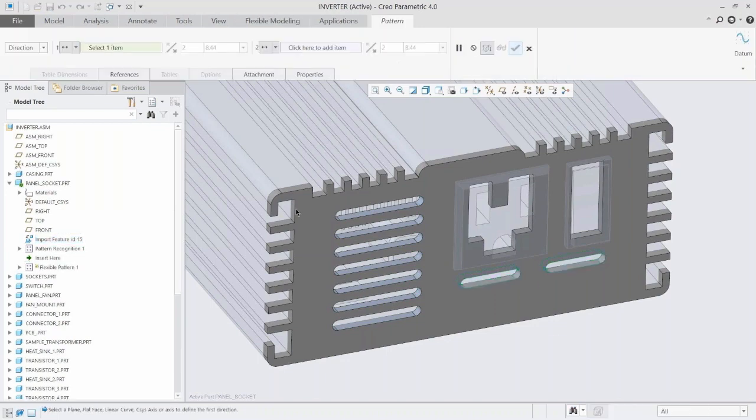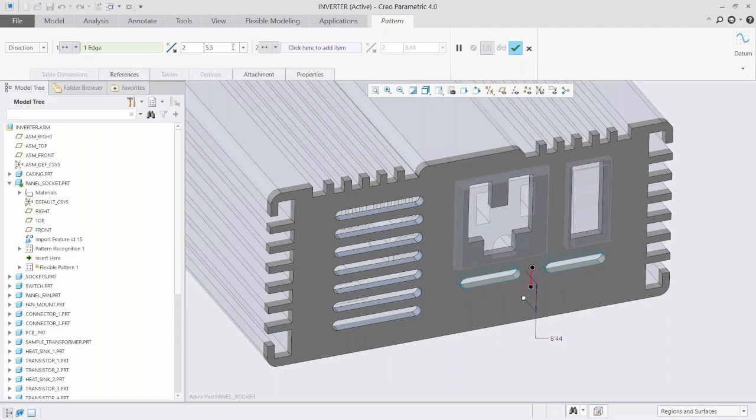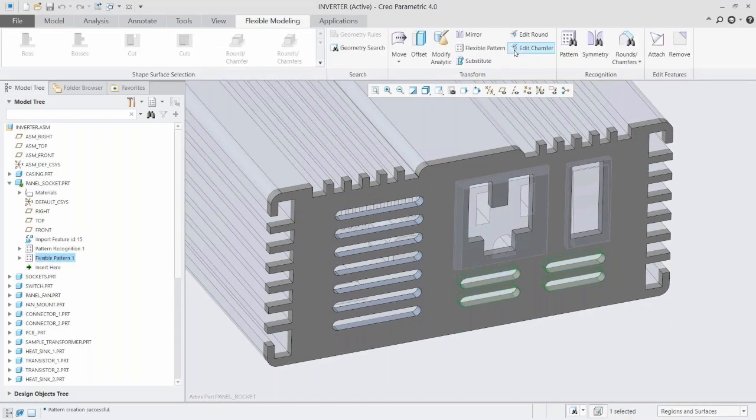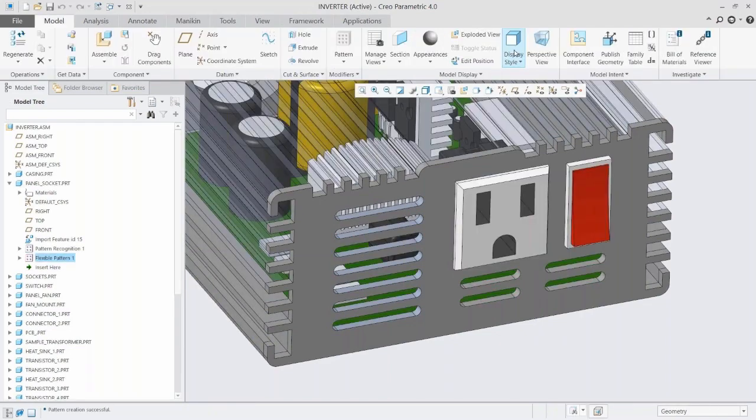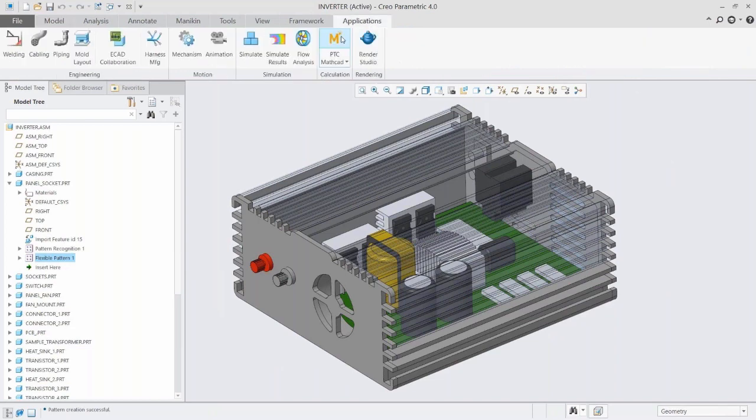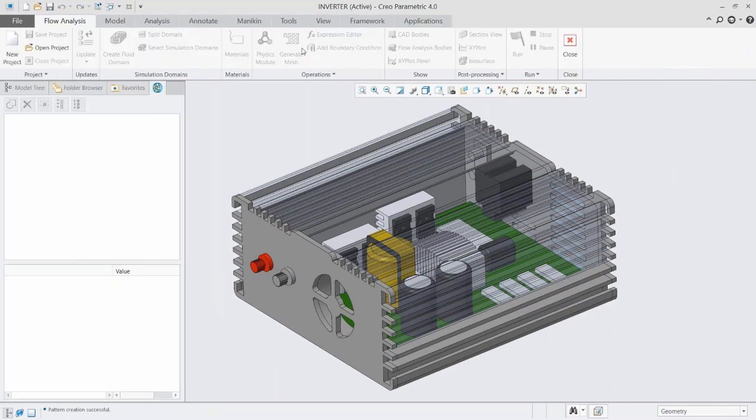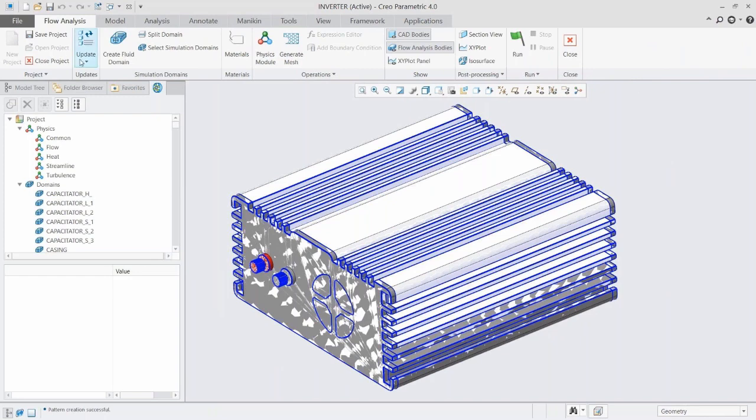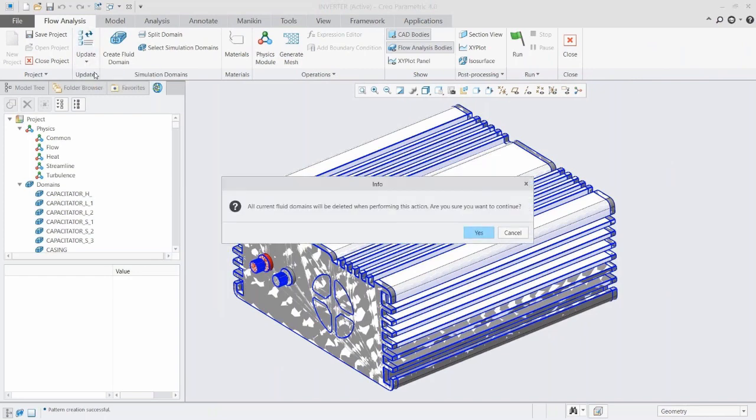Because you're in Creo, you have this kind of seamless transition between the two without having to import, export, or push updates. With this, we could save that project and open it back up. We already made the project. I'm just going to update it for the new fluid domain.